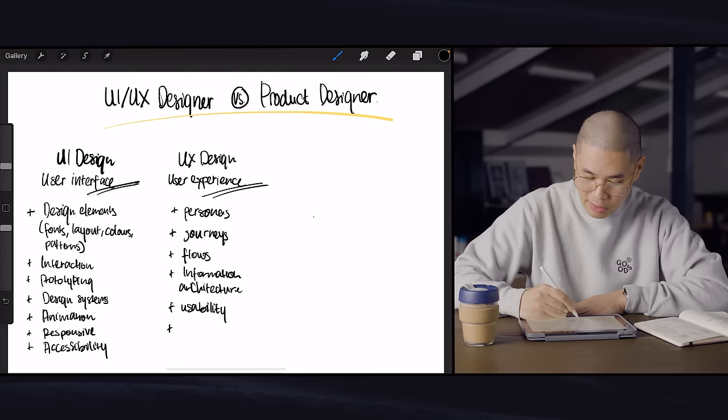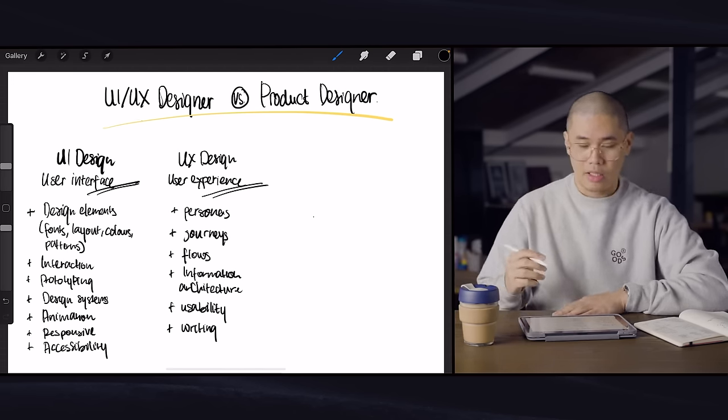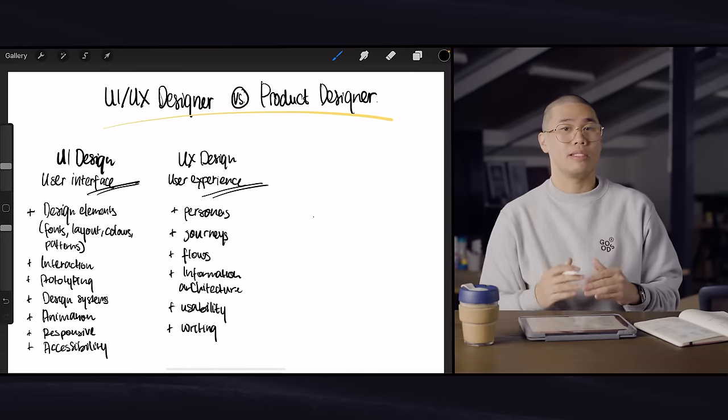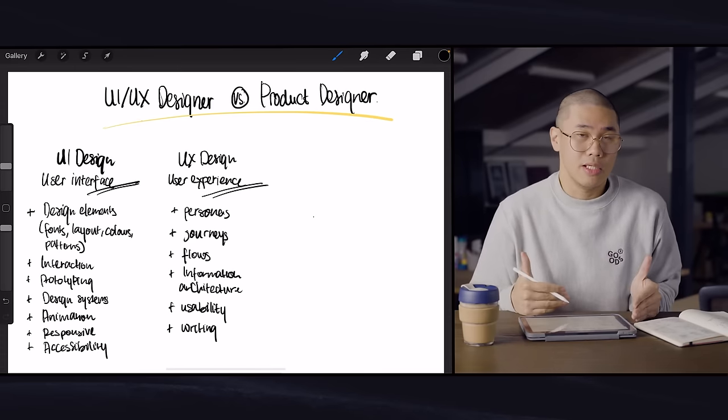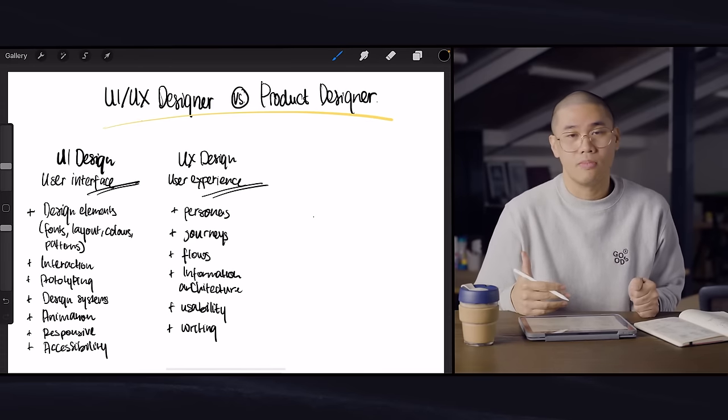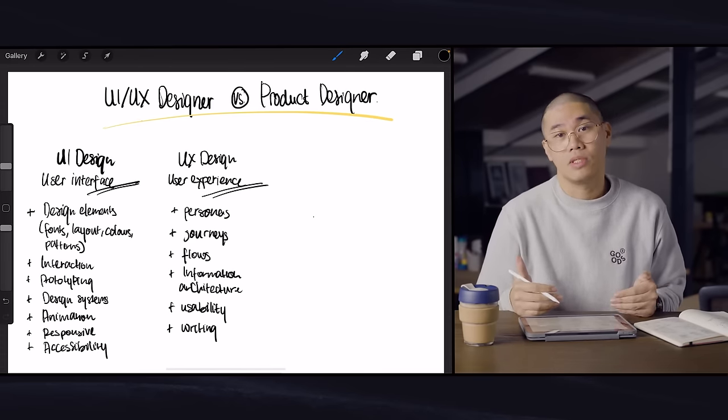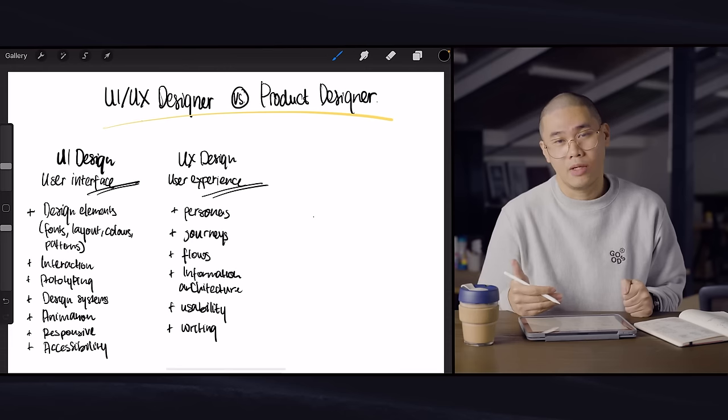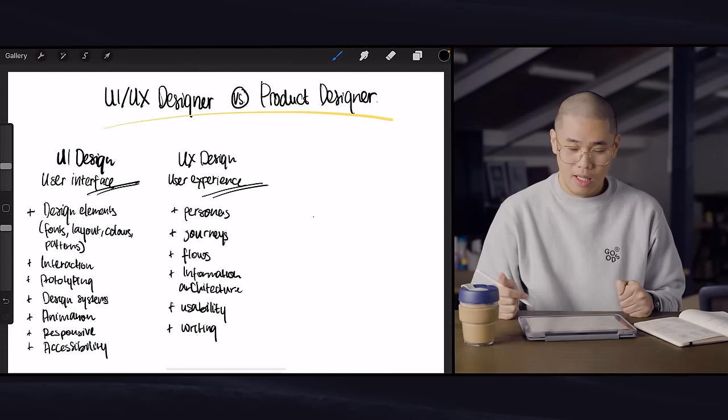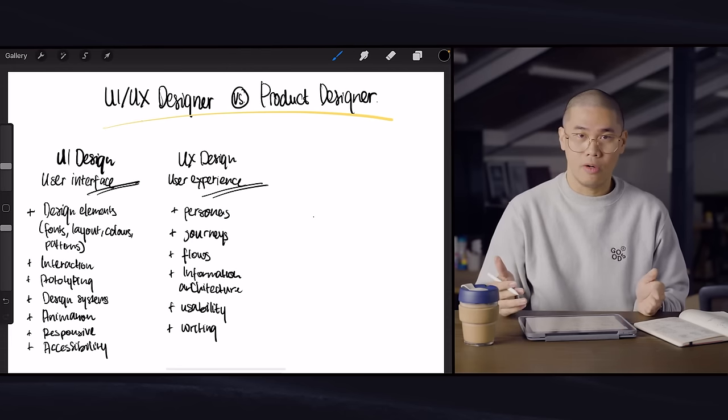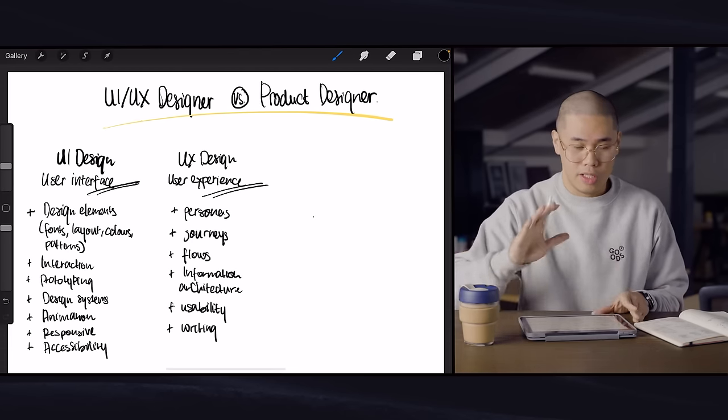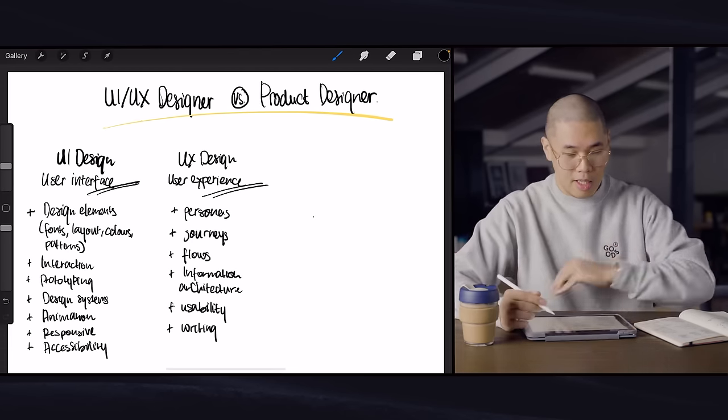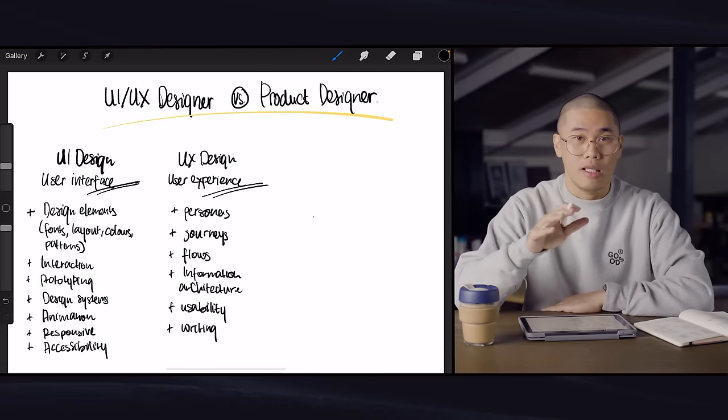And there's also a category called UX writing. So writing is actually a thing in user experience because a lot of the times it's more than just visuals. It's more than just technical stuff, but it's also about tone language and how you deliver the voice of a brand or whatever you want it to do in the product. So that's basically UI and UX.